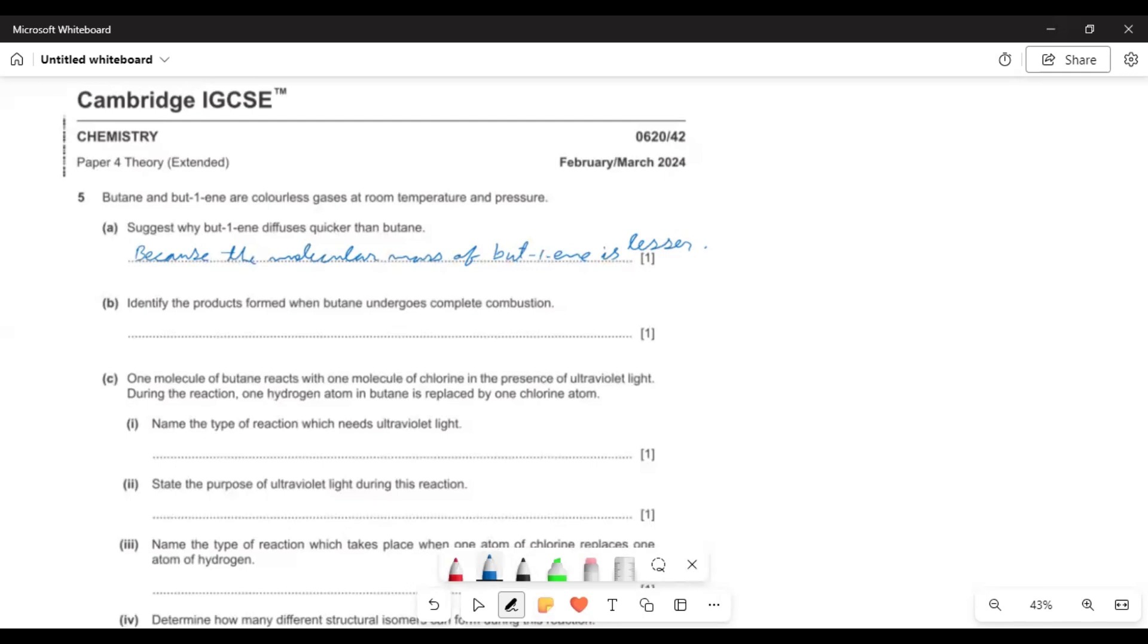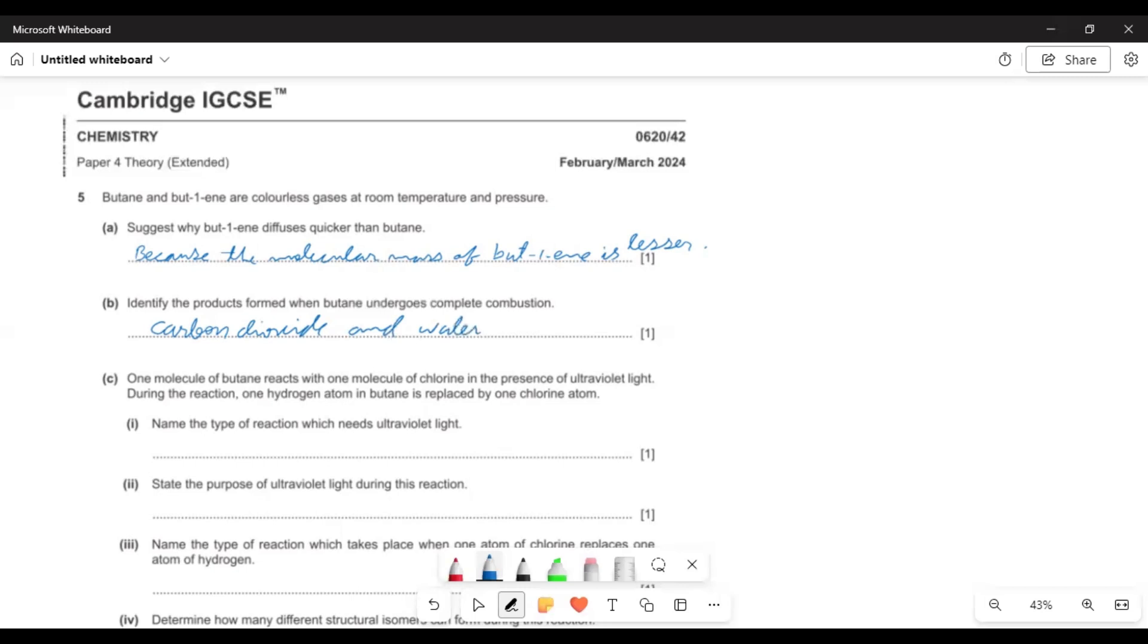Identify the products formed when butane undergoes complete combustion. Remember that a complete combustion of hydrocarbon always gives carbon dioxide and water, definitely at that temperature in the form of steam.